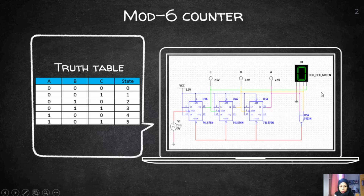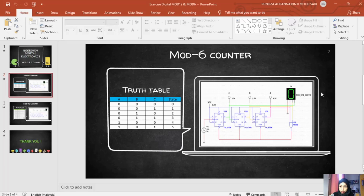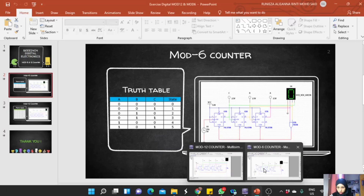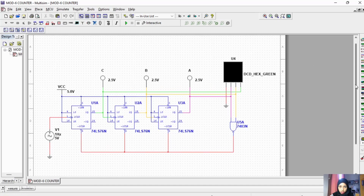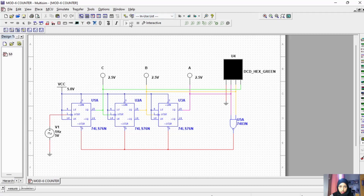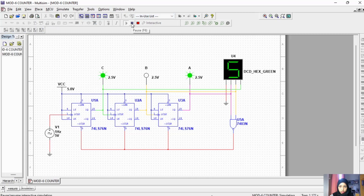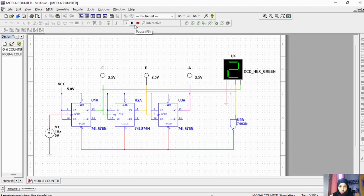To prove it, I will show you the simulation. The counter goes: 0, 1, 2, 3, 4, 5 — and then it will reset.